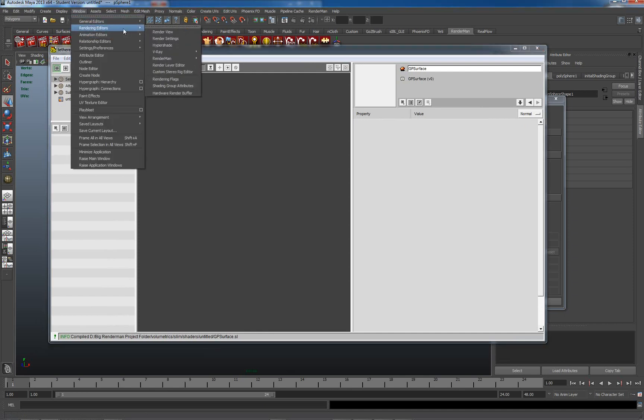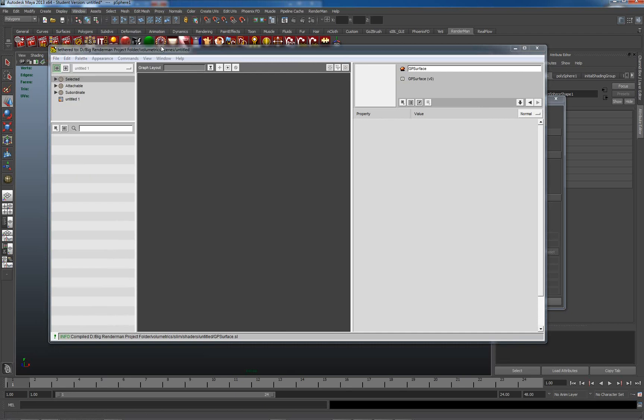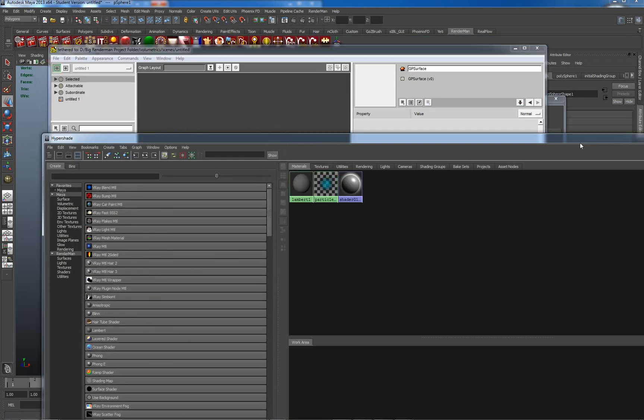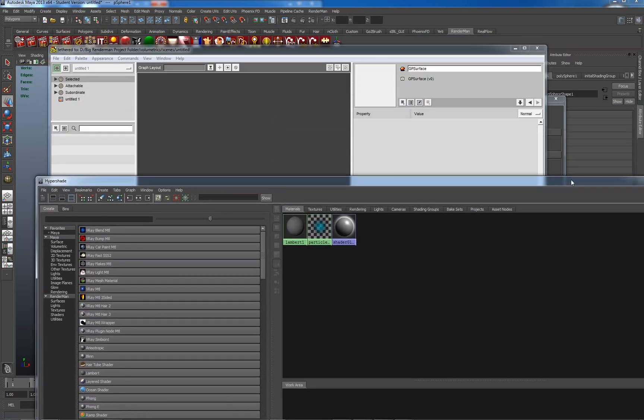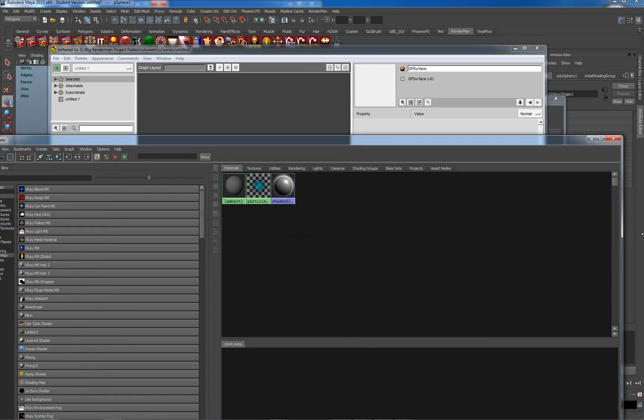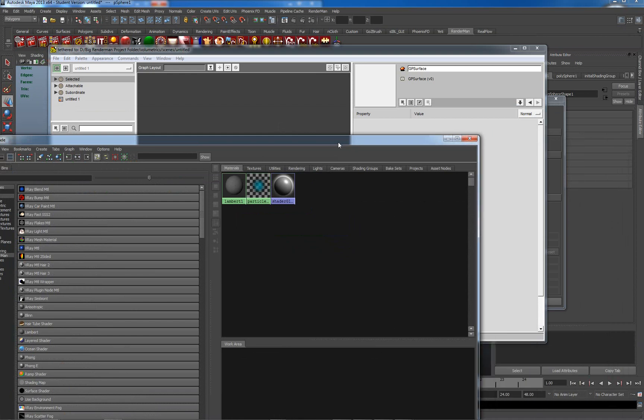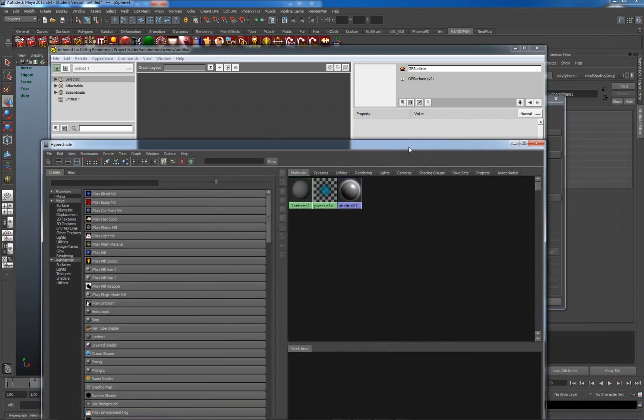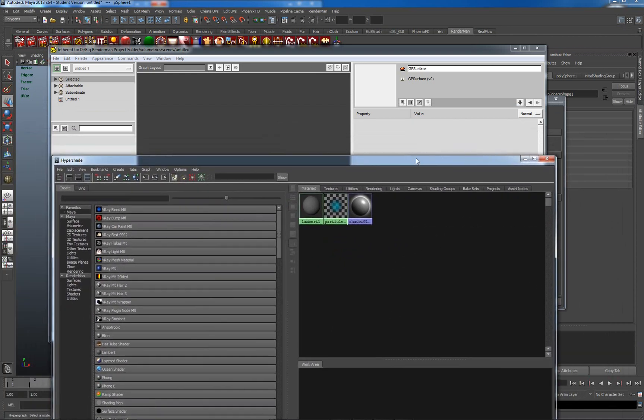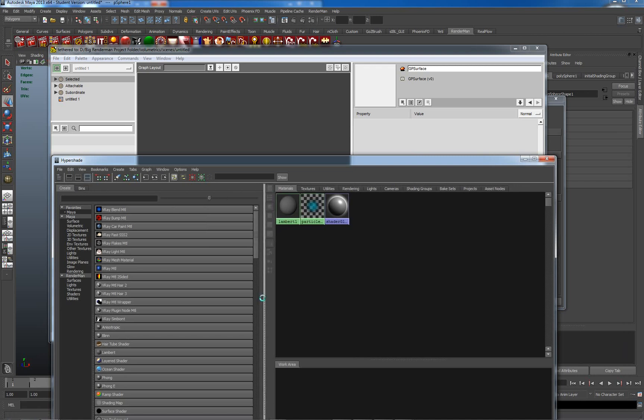So it's just Hypershade here, rendering editors and Hypershade. Let's drag it in here. So it's kind of an external version of Hypershade with the caveat that it's actually much more in tune with RenderMan. It actually gets into the nitty-gritty of what's happening in RenderMan itself.